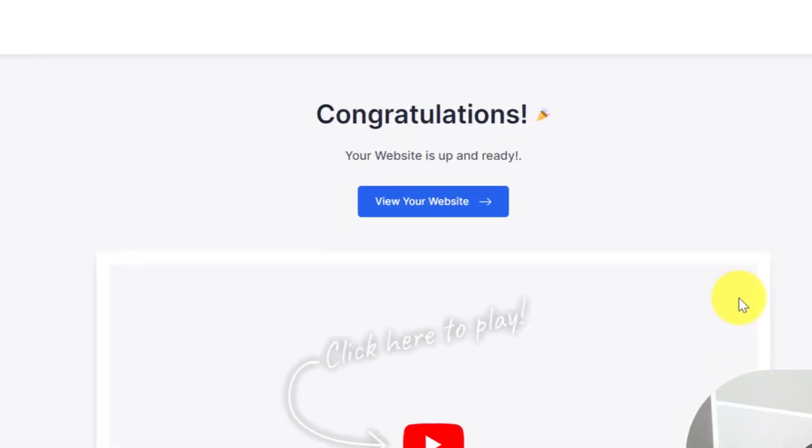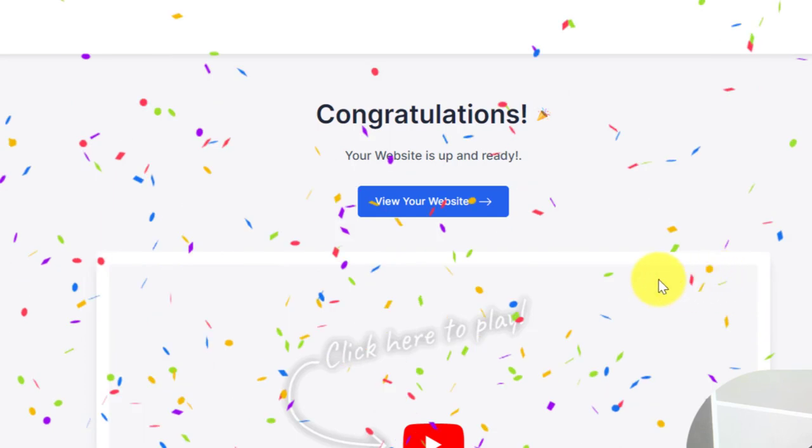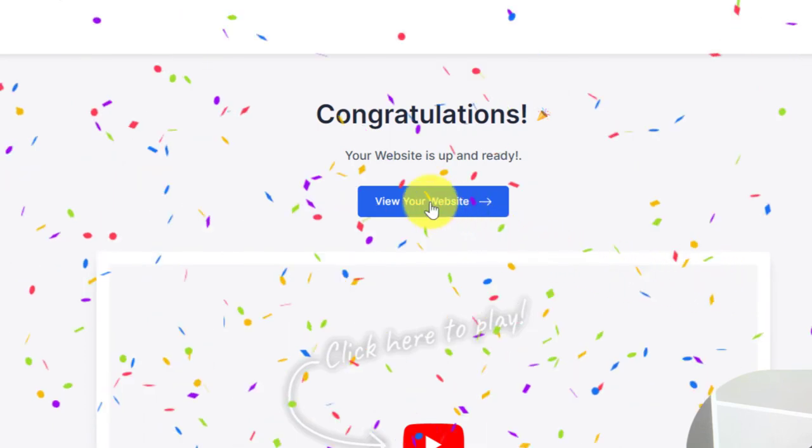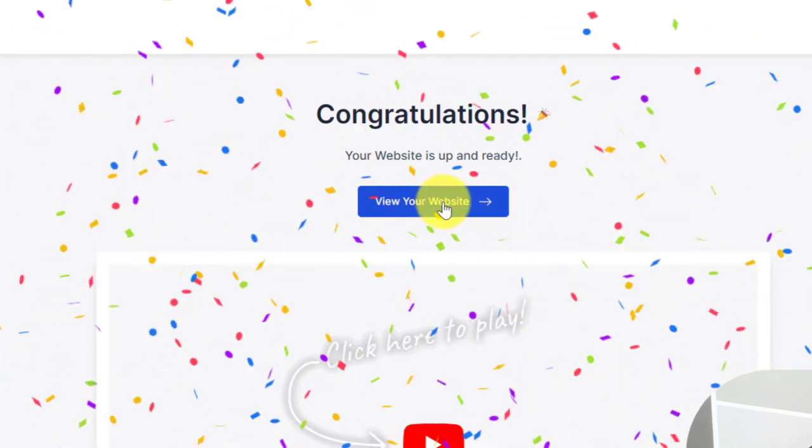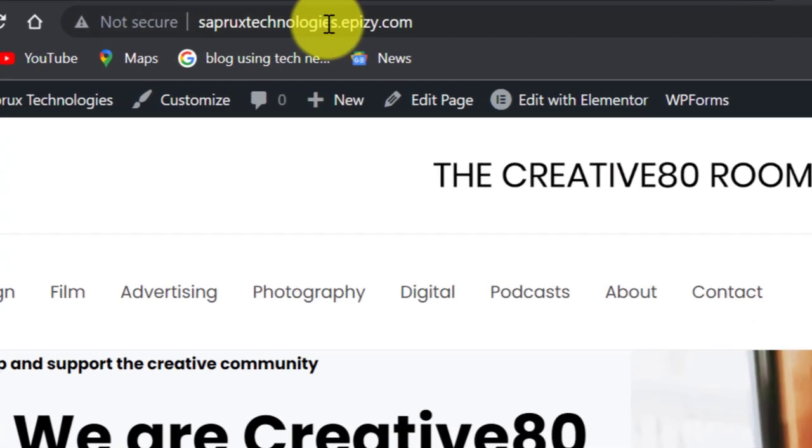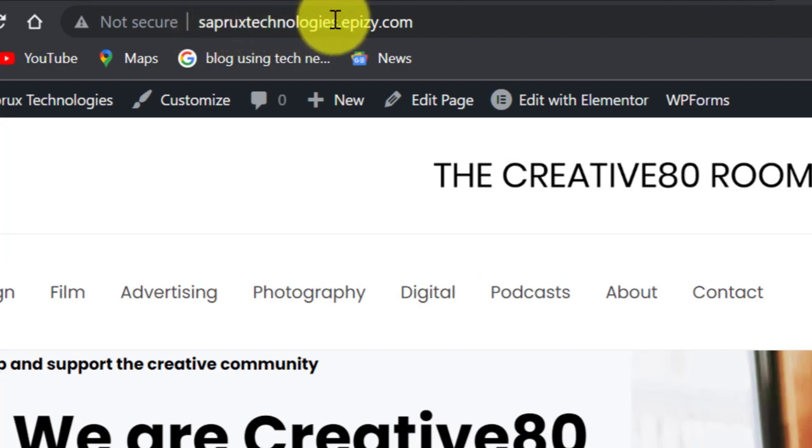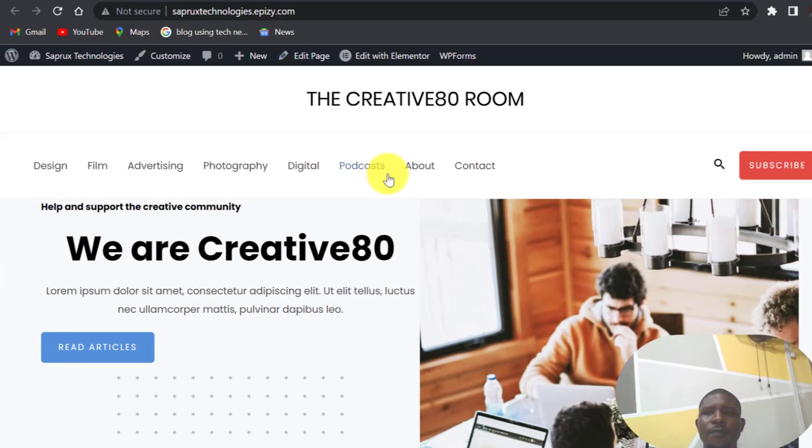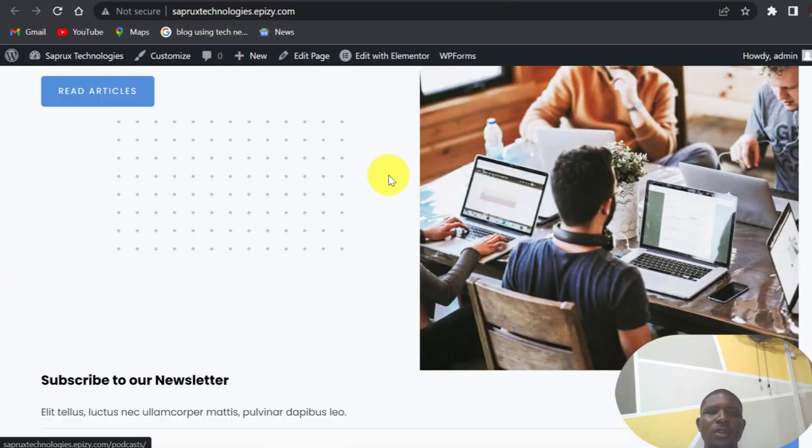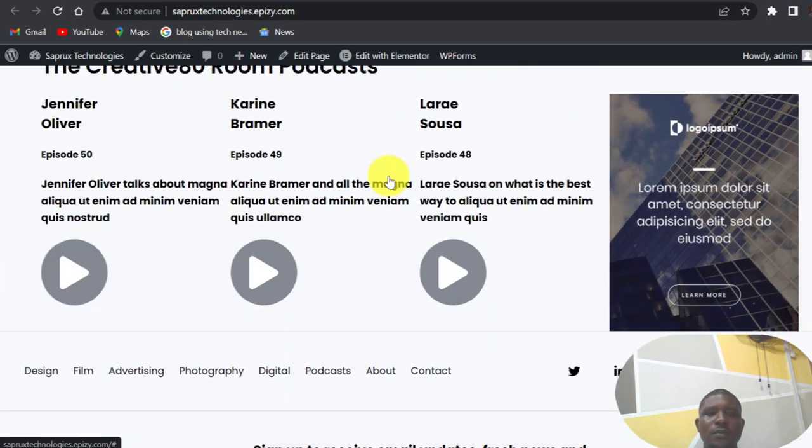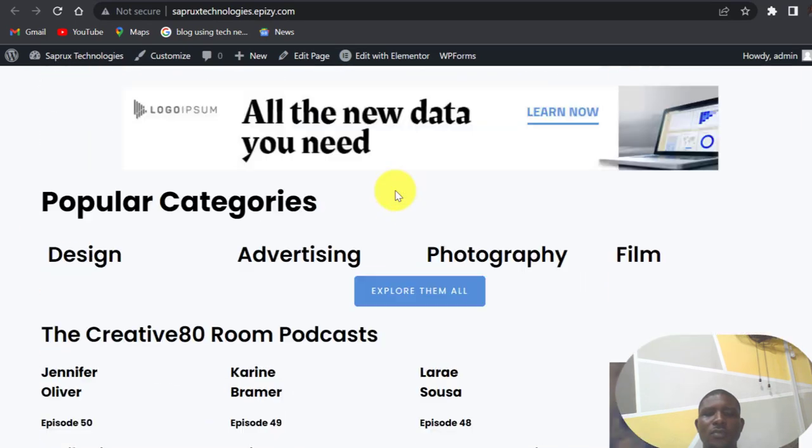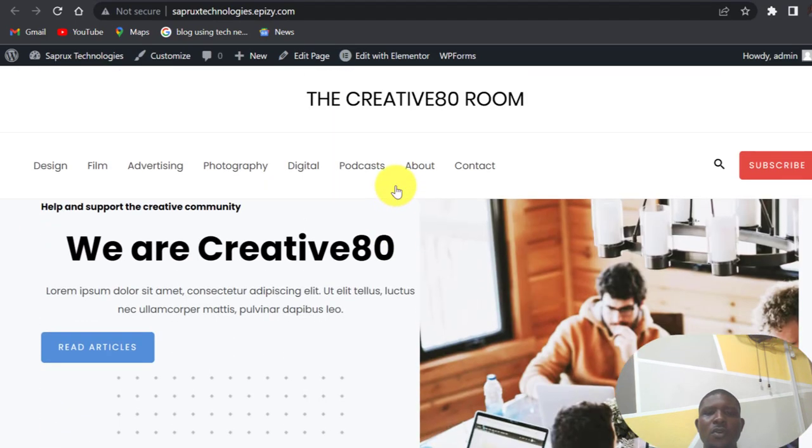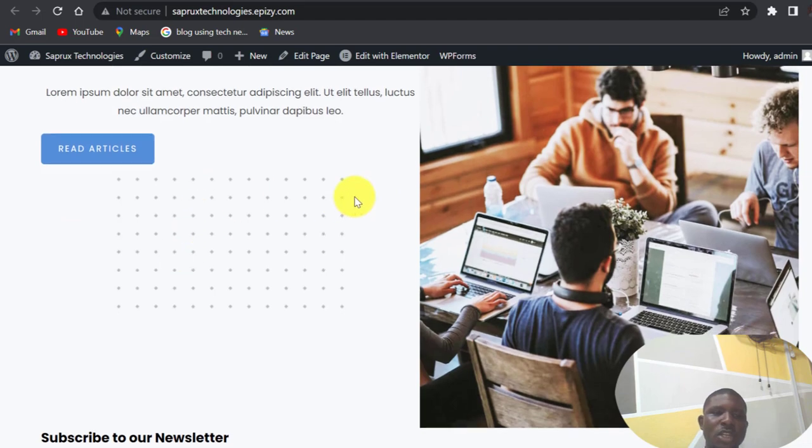So congratulations, your website is up and ready. So view your website here, so I'll click here. So this is our new website. As you can see, the domain name here, separatetechnologies.epizy.com. This is our new website here. So now you can just go ahead and edit your website, change the content, change the pictures and all of that to suit what you want.